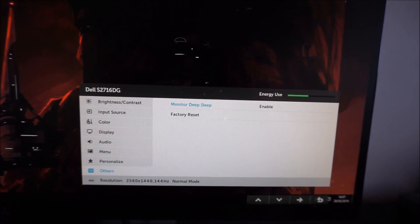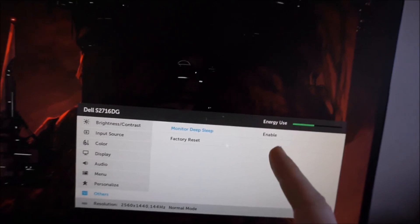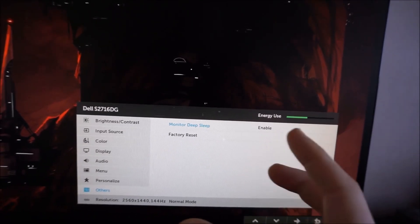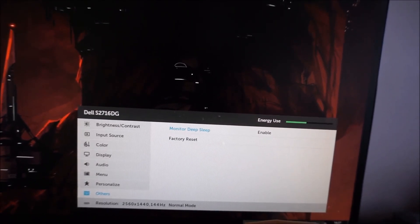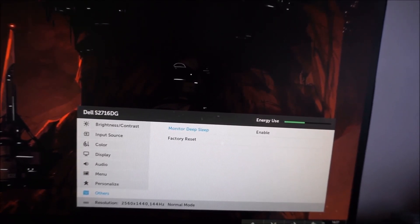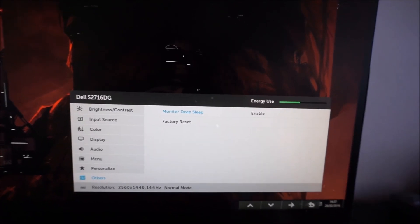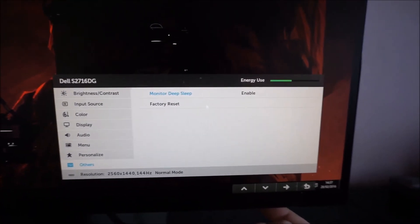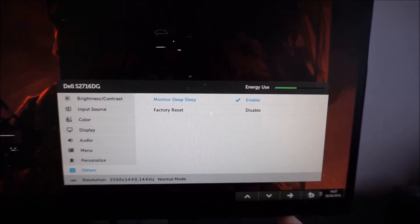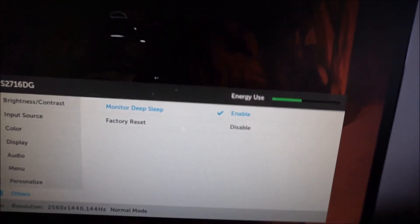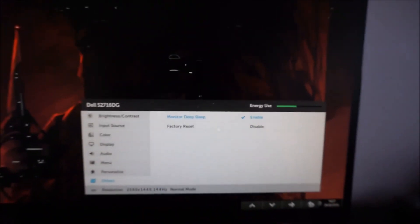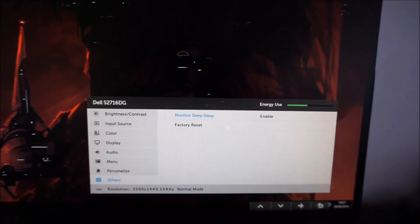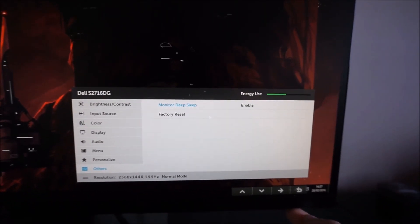So if you do send your computer to sleep and you've got deep sleep enabled, you might notice that the monitor doesn't actually spring back to life even though the computer should have resumed from its sleep. So basically if you do use sleep a lot, then disable this. I don't use sleep, so it doesn't really bother me at all either way.